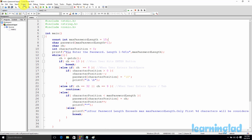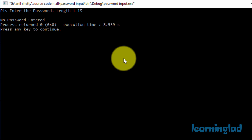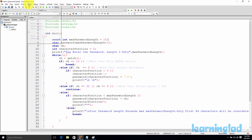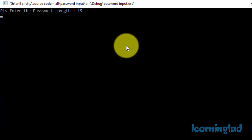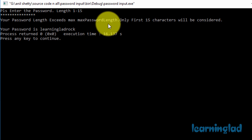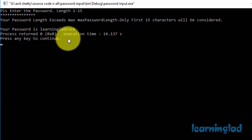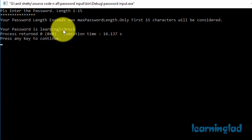I'm going to close this and build and run it again. This time I'm not going to enter any password — I'll just directly hit the enter button, and it says no password entered. Running it one more time, I'm going to enter a password of more than 15 characters. When I enter the 16th character, it says your password length exceeds maximum password length, only the first 15 characters will be considered. I entered learning lad rocks, and that 's' is the 16th character, so it will be ignored and the previous 15 characters — learning lad rock — will be saved.